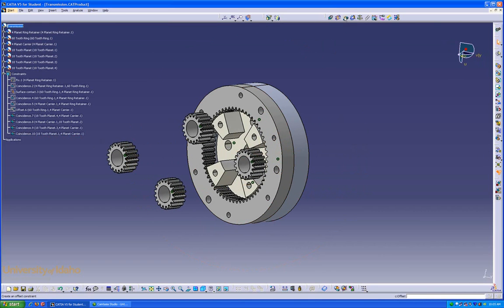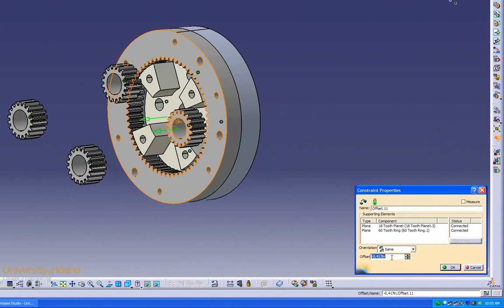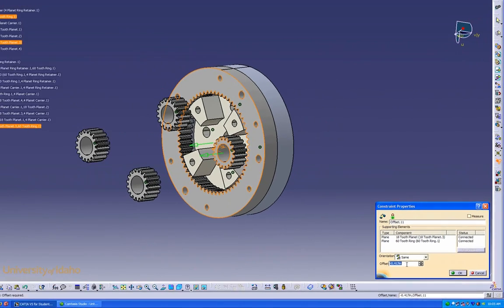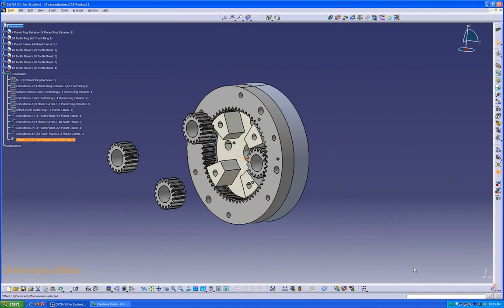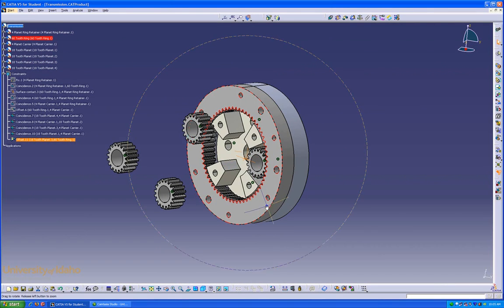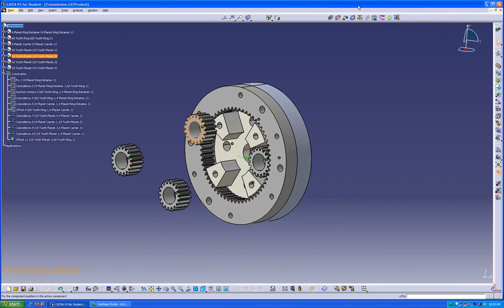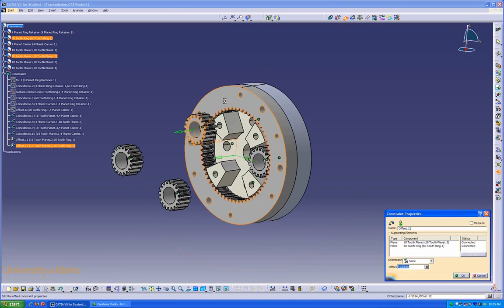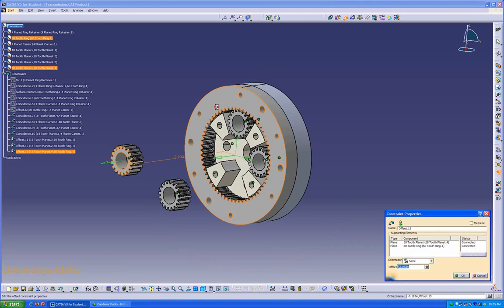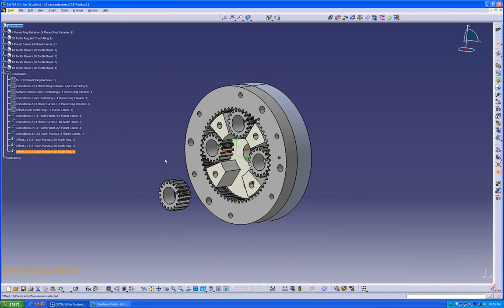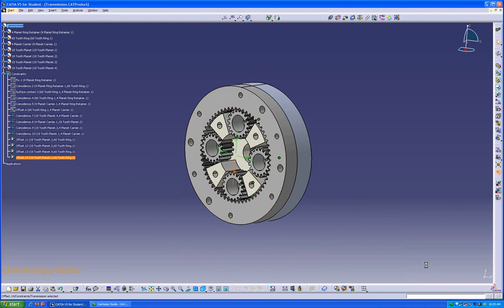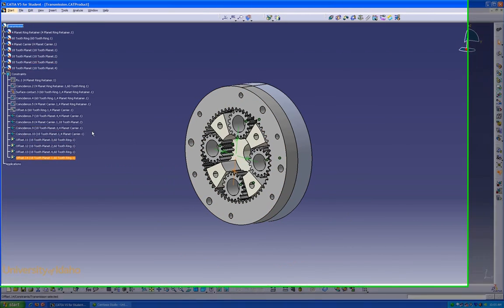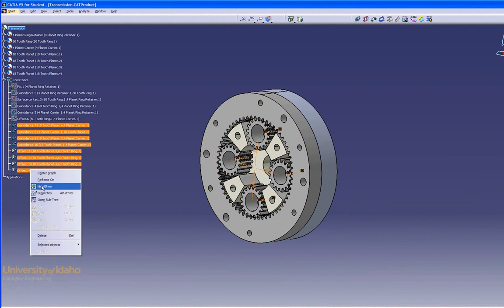We're going to use the Offset Constraint again, to offset that face from that face. Right now it's at 0.417, so just set to zero, drops it right into place. Do that with the next ones. We're going to clean that up again, using the same method as before.